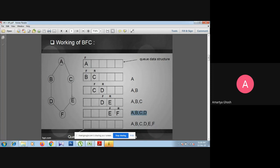F is already present in the queue data structure, so we will not insert any new node into the queue. After that we have to remove E, and this remove means E will come into the visited array or visited list. Then front will increment during the delete operation.